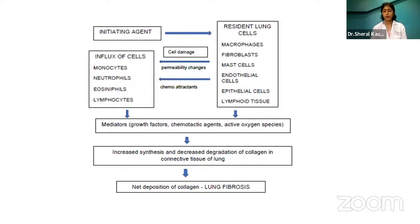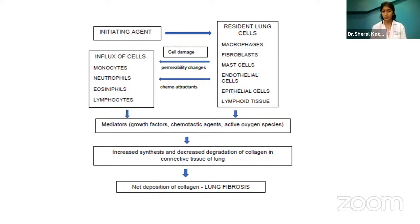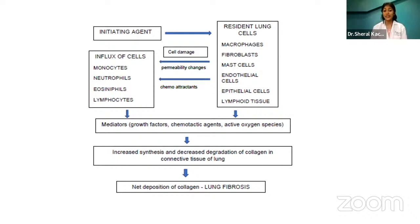I came across a recent article when doing my research in interstitial lung disease. This flow diagram explains it well: there's an initiating agent, different resident lung cells, which lead to an inflammatory reaction and lung pathology. There are different growth factors, reactive oxygen species, which lead to increased synthesis and decreased degradation of collagen in connective tissue of the lung, resulting in net deposition of collagen.